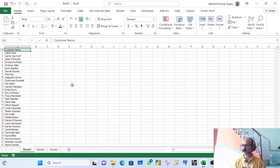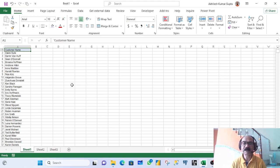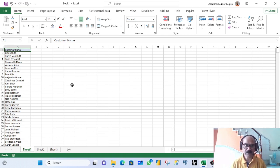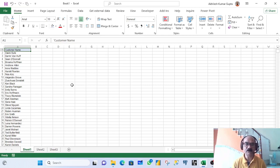First, we need to understand what validation is. In my opinion, validation is a collection represented as a drop-down list. You can have a validation on any cell wherever you want. As per your requirement, you can place validation at any cell.